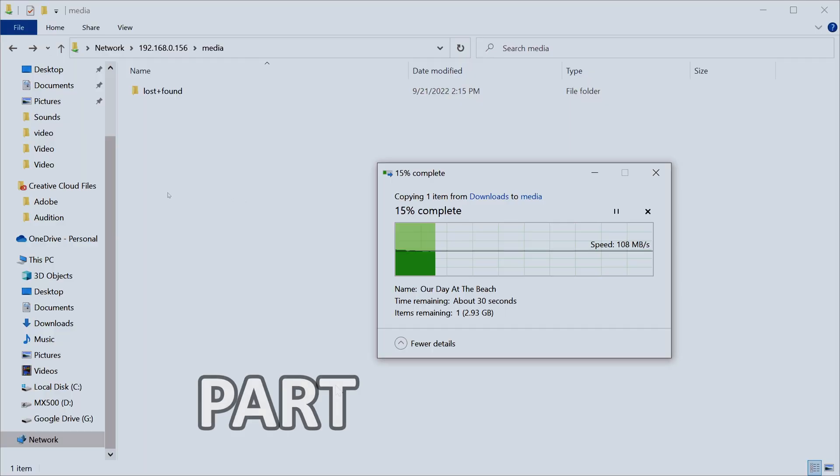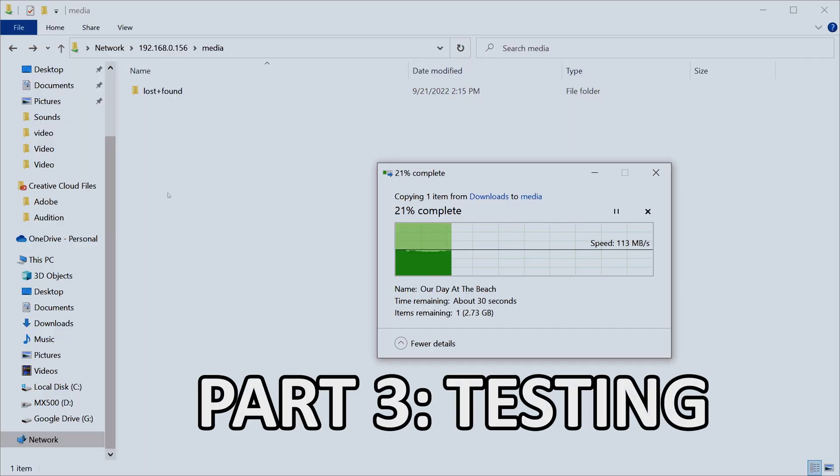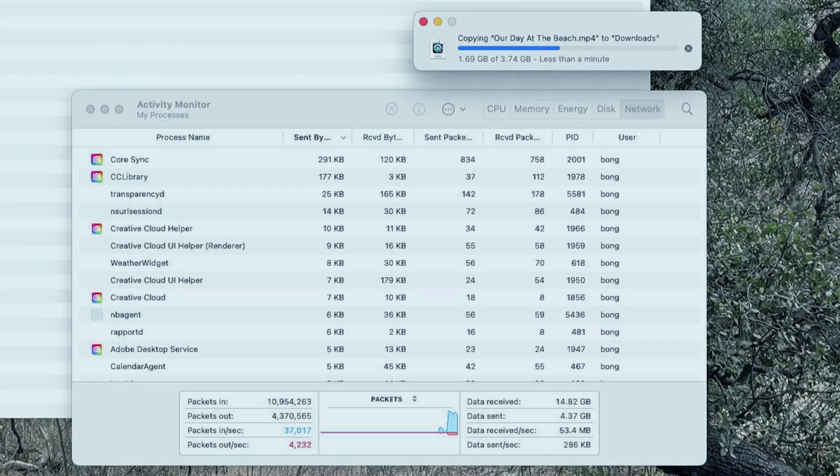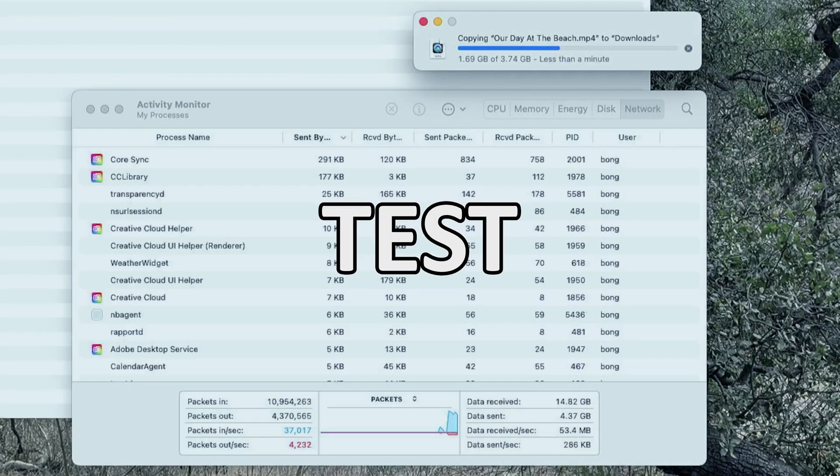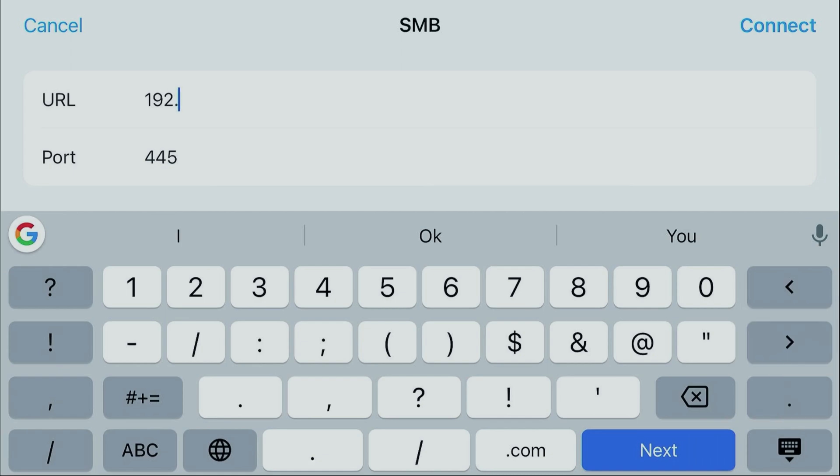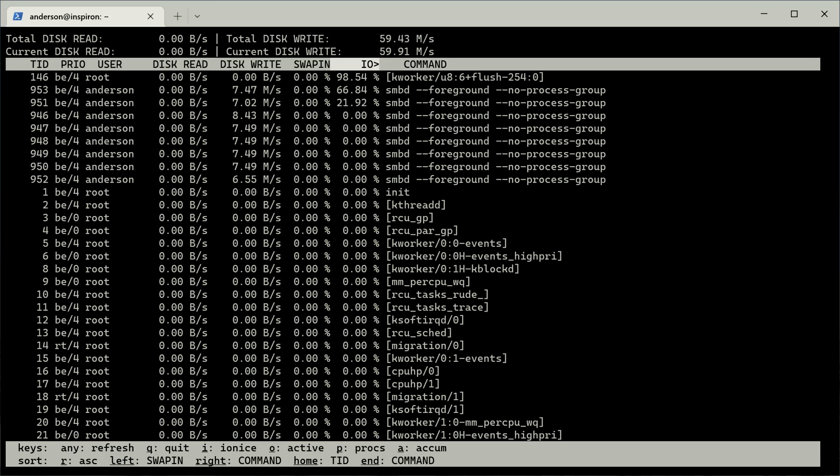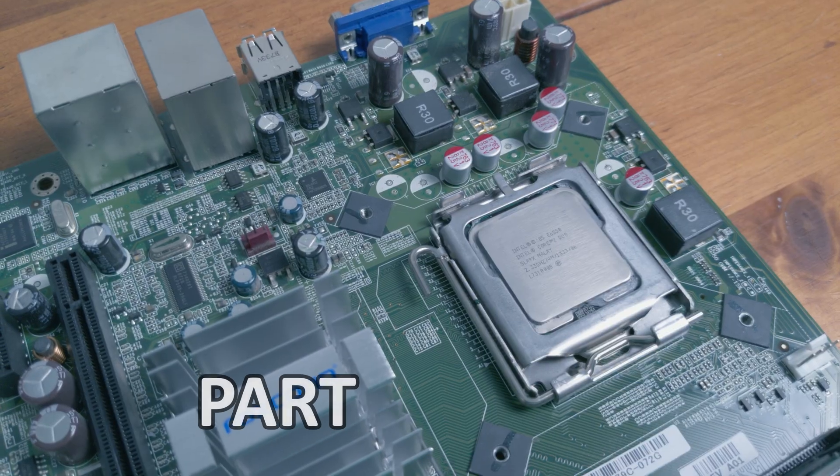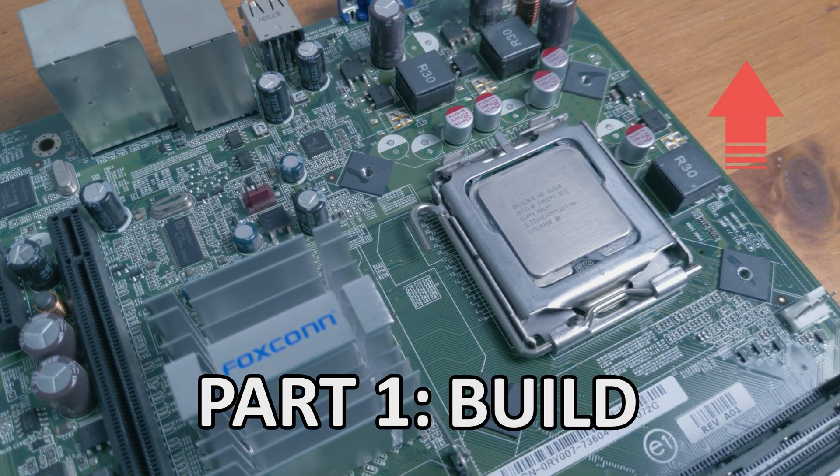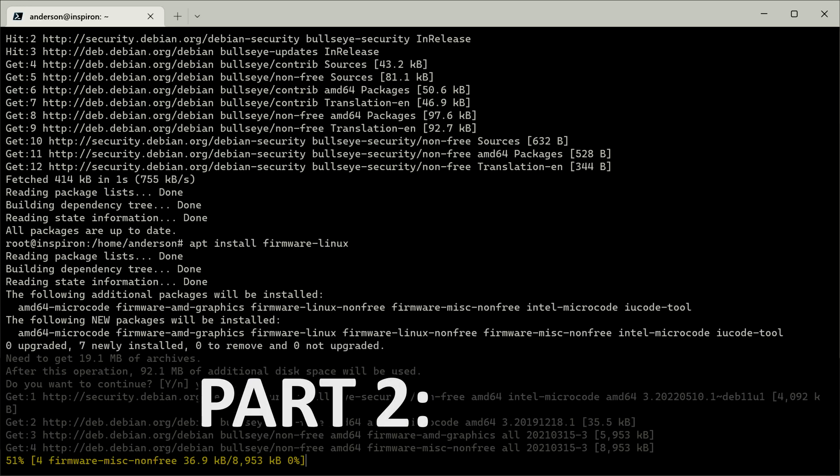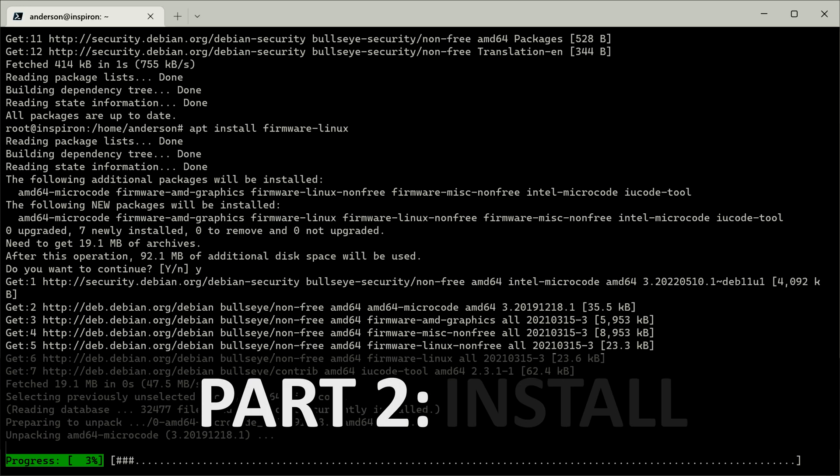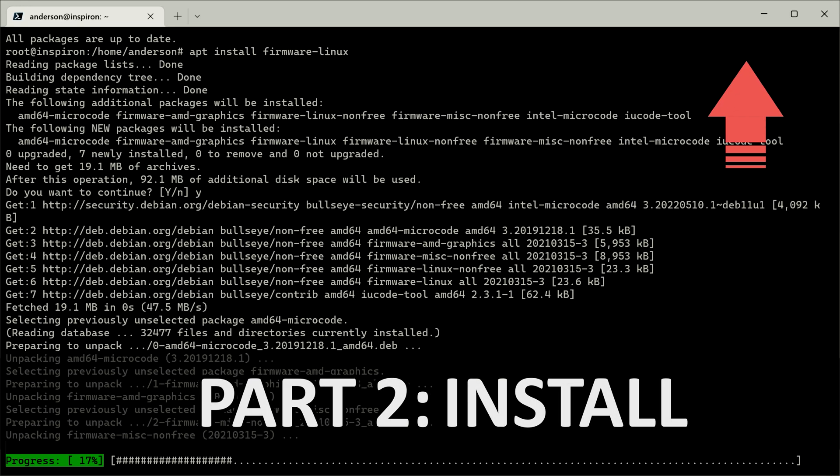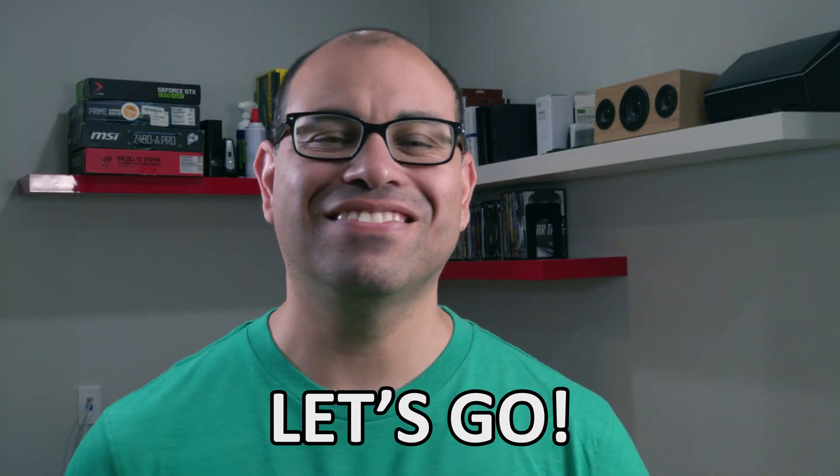In this third part of this three-part series, we're going to put our home network and our newly built server to the test to make sure we're happy with the speed. Along the way, I'll show you how to connect to your new home server and things to look out for that can affect the performance of the server. If you missed the first part where I built this server, you can click this link here. In the second part, I installed and configured the server, and you can click the link here to get all caught up. Let's go!